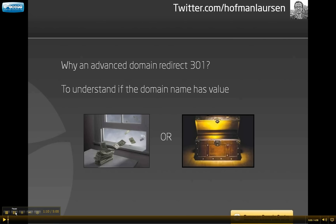So why do you wish to know exactly how much traffic is coming from your domain names? You actually pay each year for your domain names a large sum of money, especially if you have a large domain portfolio. It is important to understand if the domain name has value. Either you can have a hidden treasure or it can also be money out the window. An advanced 301 domain redirect will show if you actually have something which is valuable.